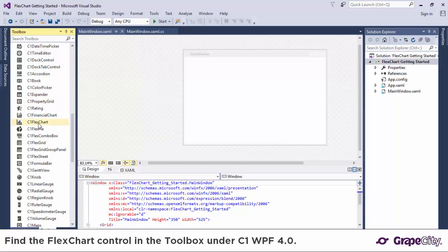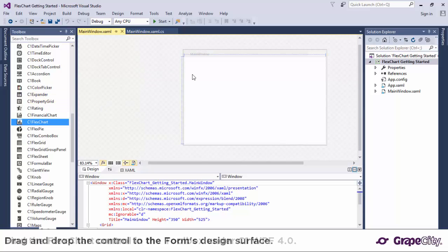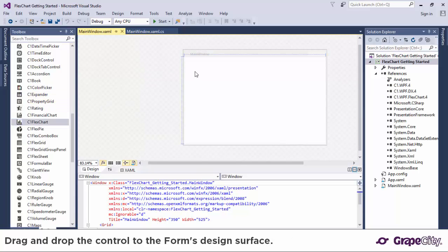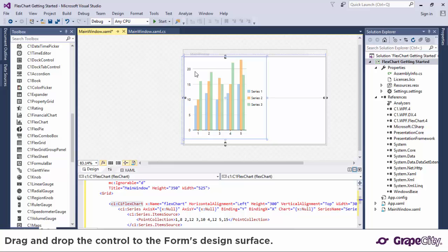Drag and drop the C1 FlexChart control from the toolbox onto the design surface. This adds a column chart to the view along with the required references to your project.